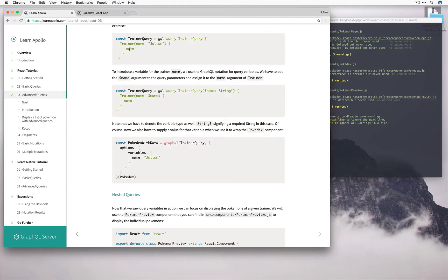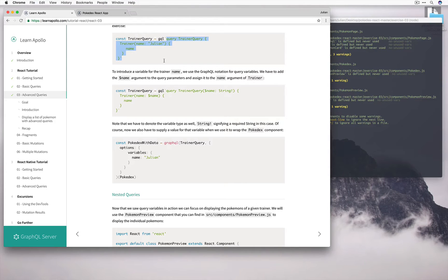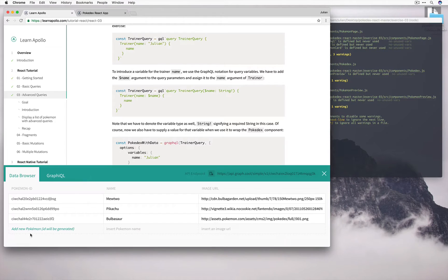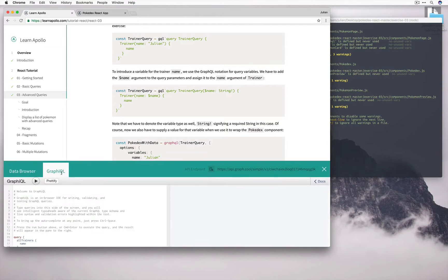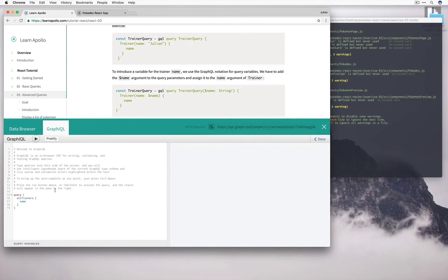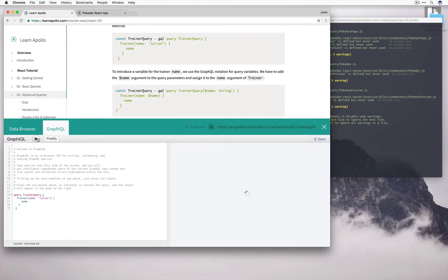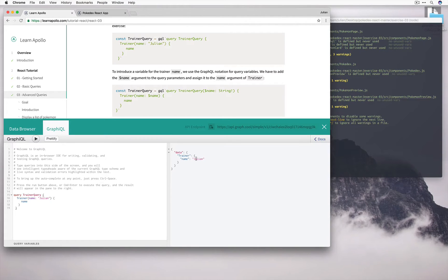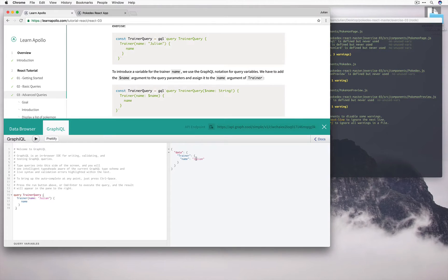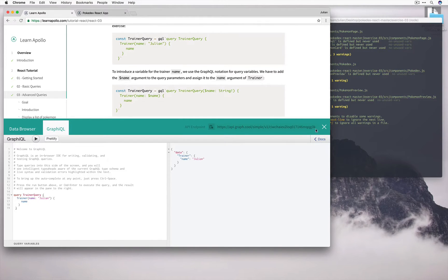We wanted the name. To see what this looks like, we can go ahead and run it in our GraphiQL panel. We see that we got Julian back as the name of the trainer. This is great, but in some instances, we might want to ask for somebody else's name as a trainer. So let's go ahead and rewrite this part of our code to make it more general.